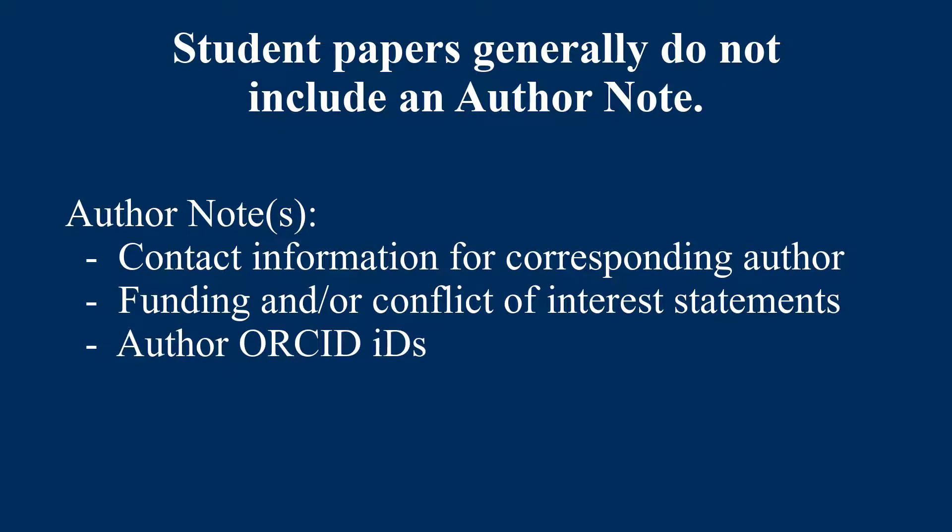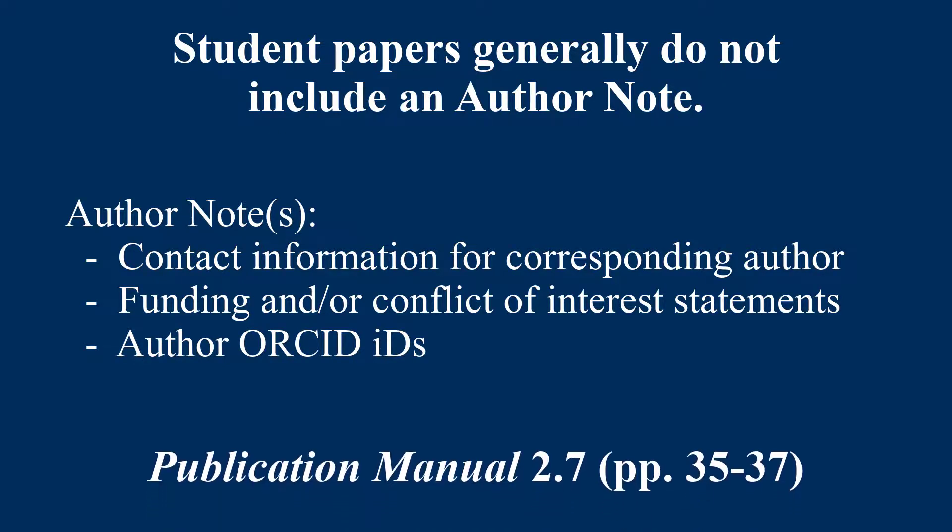and author ORCID IDs. If you need to format an author note, see Section 2.7, pages 35-37 of the Publication Manual, 7th Edition.